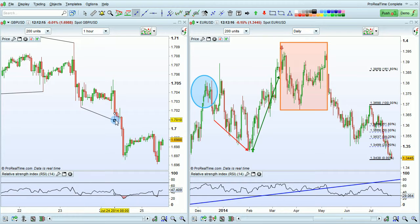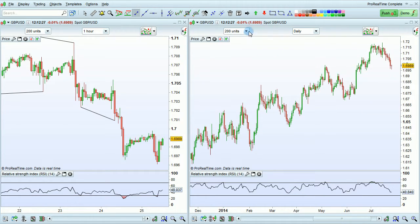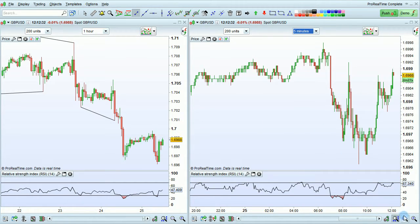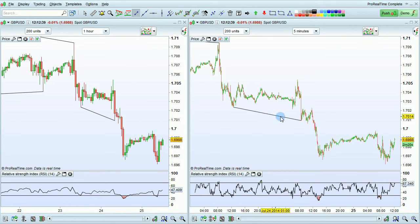The next option is lines displayed on inferior time units. Here we have a chart of GBPUSD in one hour. Let's also change this chart to GBPUSD and select a five-minute time frame. We'll then zoom out. The line that we drew on the one-hour time frame is also shown on the five-minute time frame.